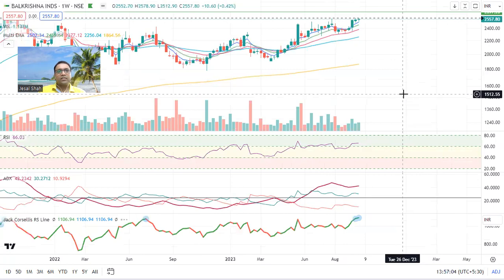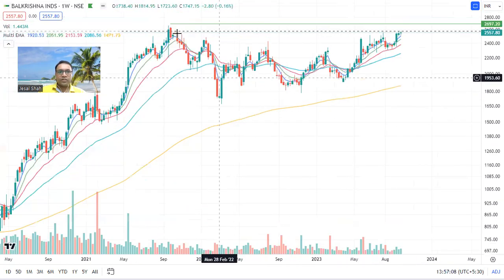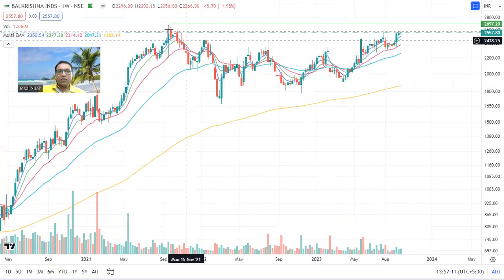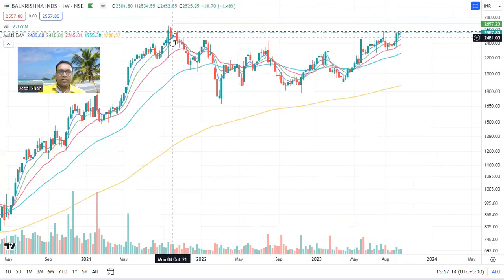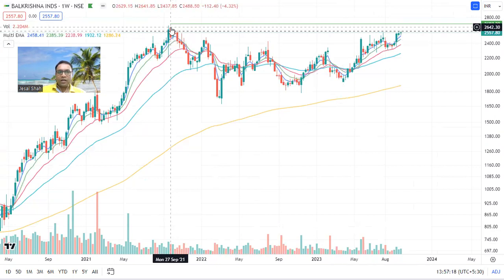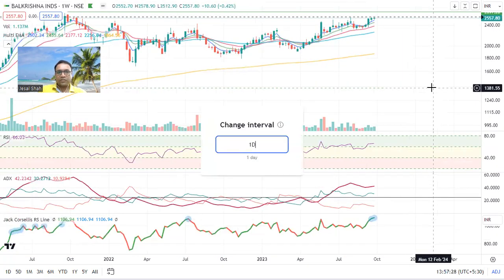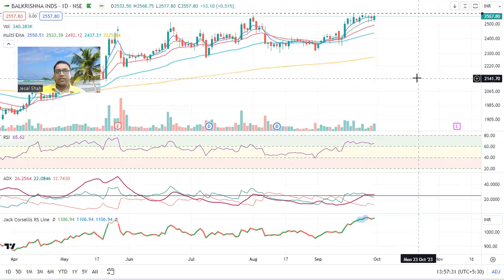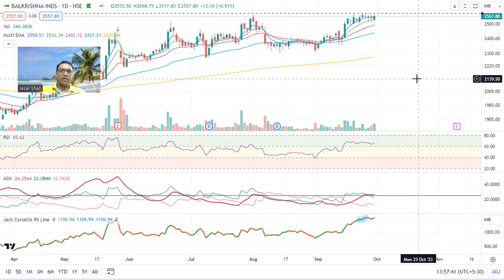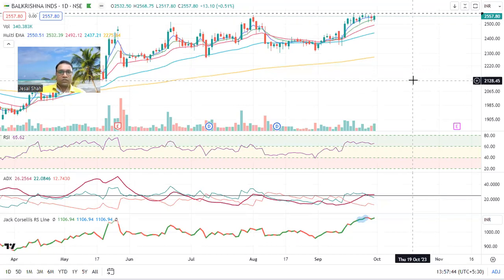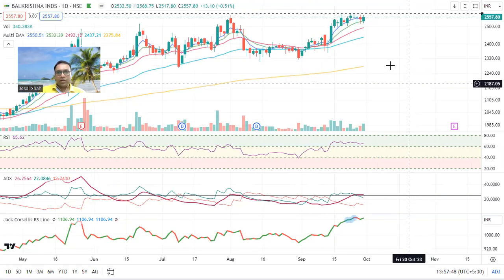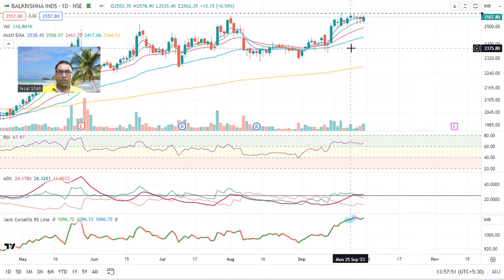Balkrishna Industries — look at this weekly chart, what a beautiful chart. A wonderful cup is forming and it is trying to break the September 2021 level. If you are a very safe trader, wait for the 2650 level and then make an entry. Otherwise, as of now the chart looks very strong on the weekly chart. Balkrishna Industries is the biggest off-highway tire industry. Fundamentally also this stock is very good. You can plan your entry around the 2578 level.